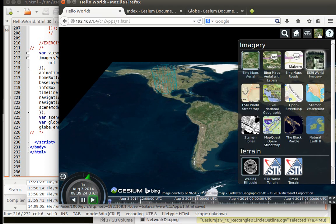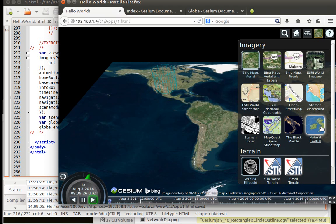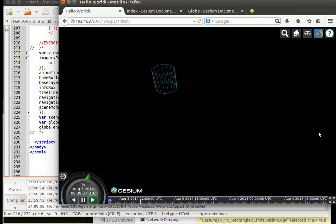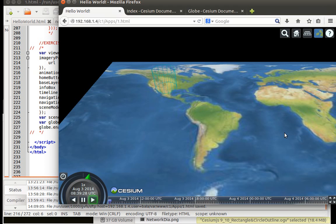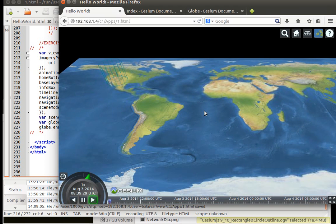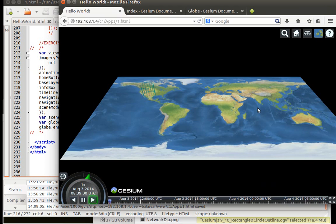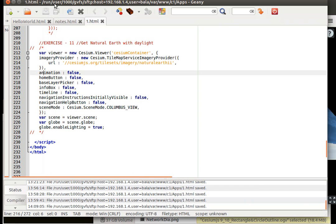So what I am going to try to do is get this particular interface overlay as the default one which is being specified here: imagery provider new cesium tile map service imagery provider.